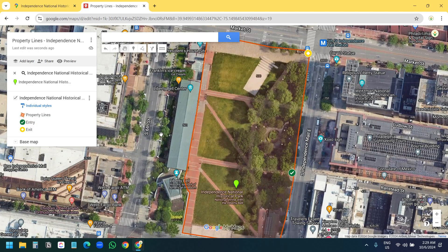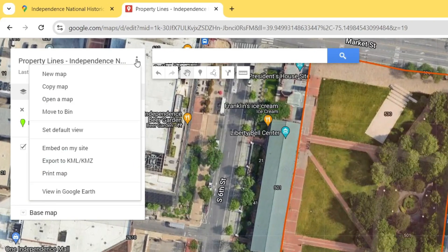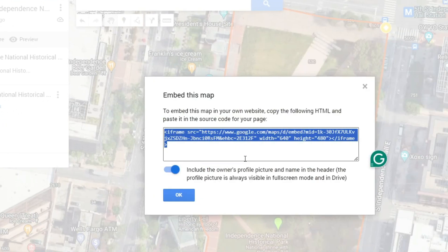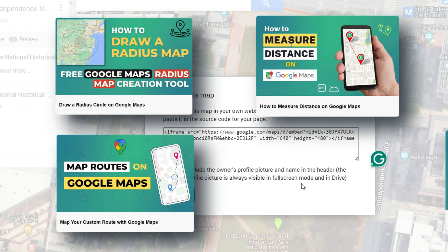To embed this Google map with the custom property lines, click on the three dots and select 'Embed on my website'. It provides a code — you just need to copy this code and paste it on the page where you want to embed this custom Google map.